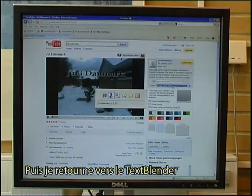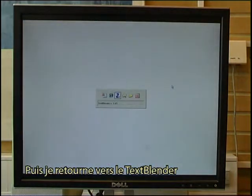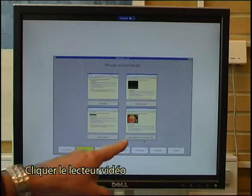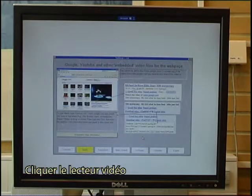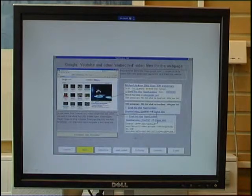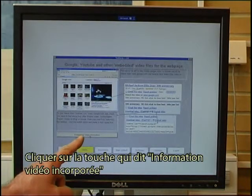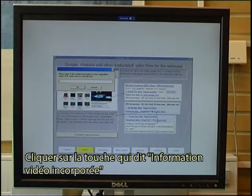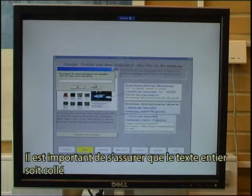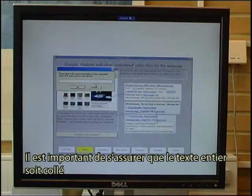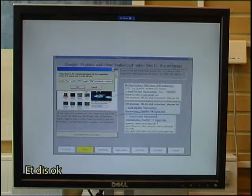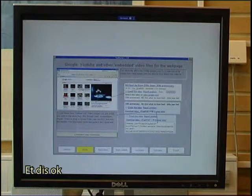Then I go back to the text blender, click the video player, and click the button that says embedded video information. It is important to make sure that it is the full text that I paste in — I use Ctrl+V and say OK.